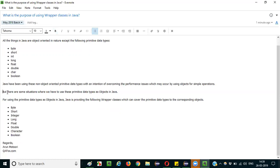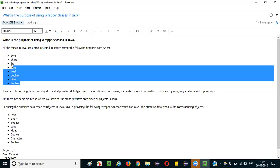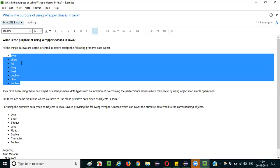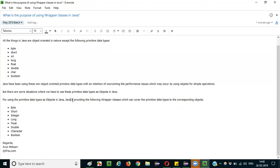There are some situations where we may have to use these primitive data types as objects. Even though they are non-object-oriented types, there may be situations while programming where we have to use them as objects — otherwise we cannot proceed. A blocker kind of situation may arise where primitive data types may not work until we convert them into object-oriented form.